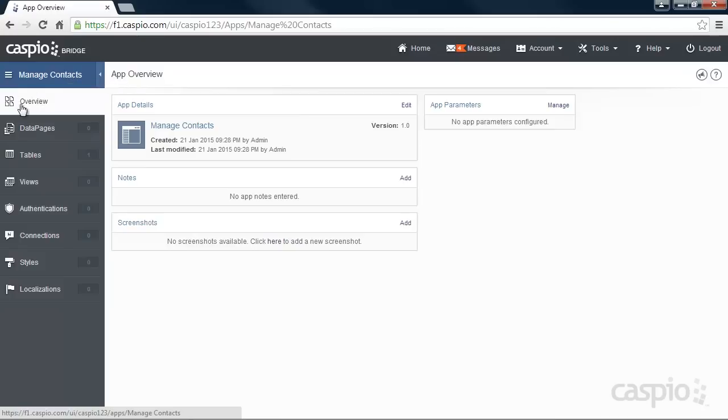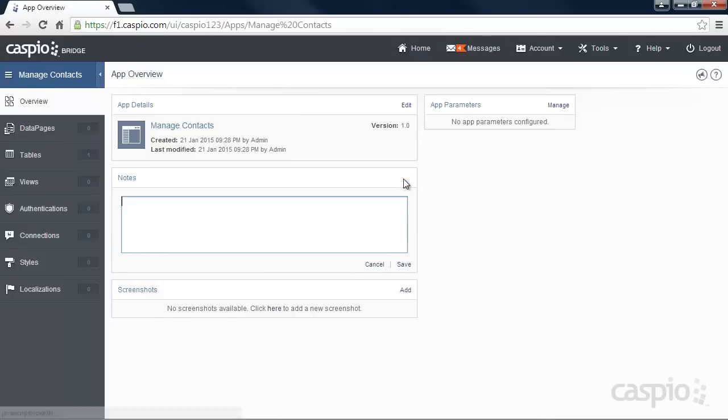Under the Overview object, we can add notes to keep track of our progress. For example, let's add a quick note saying that we just started building this application.